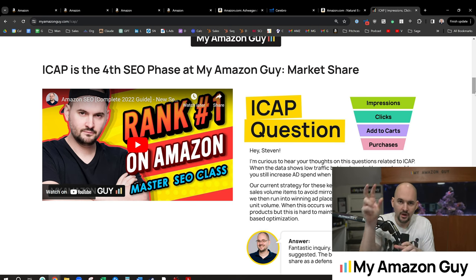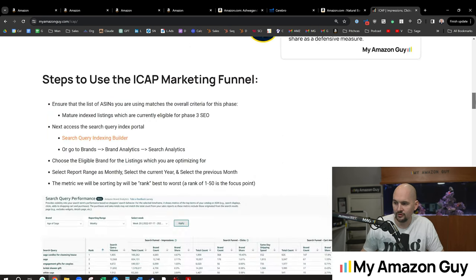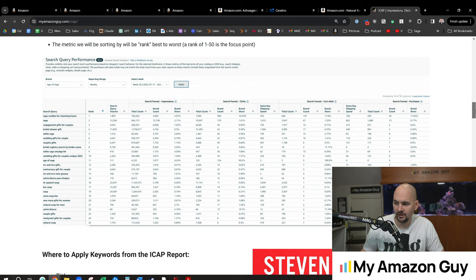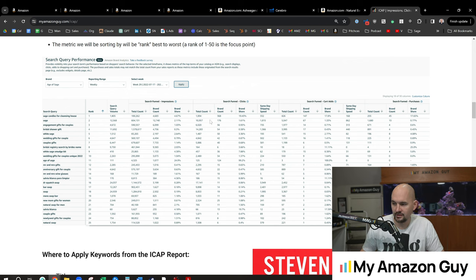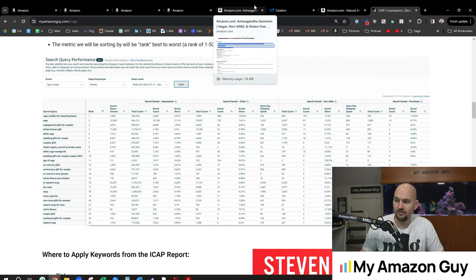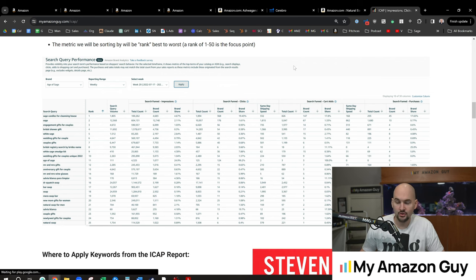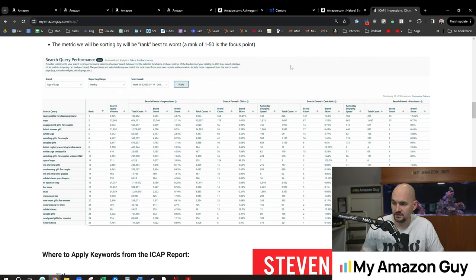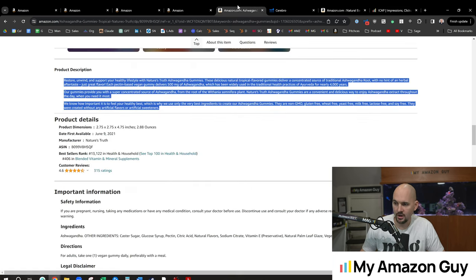you might have a black widow, hourglass, and whatever your shape of your funnel, you then can figure out, okay, well, if I'm really weak on clicks, I need to update my main image and really focus on CTR. So these are all things and we do that in SEO phase four to go gain market share.